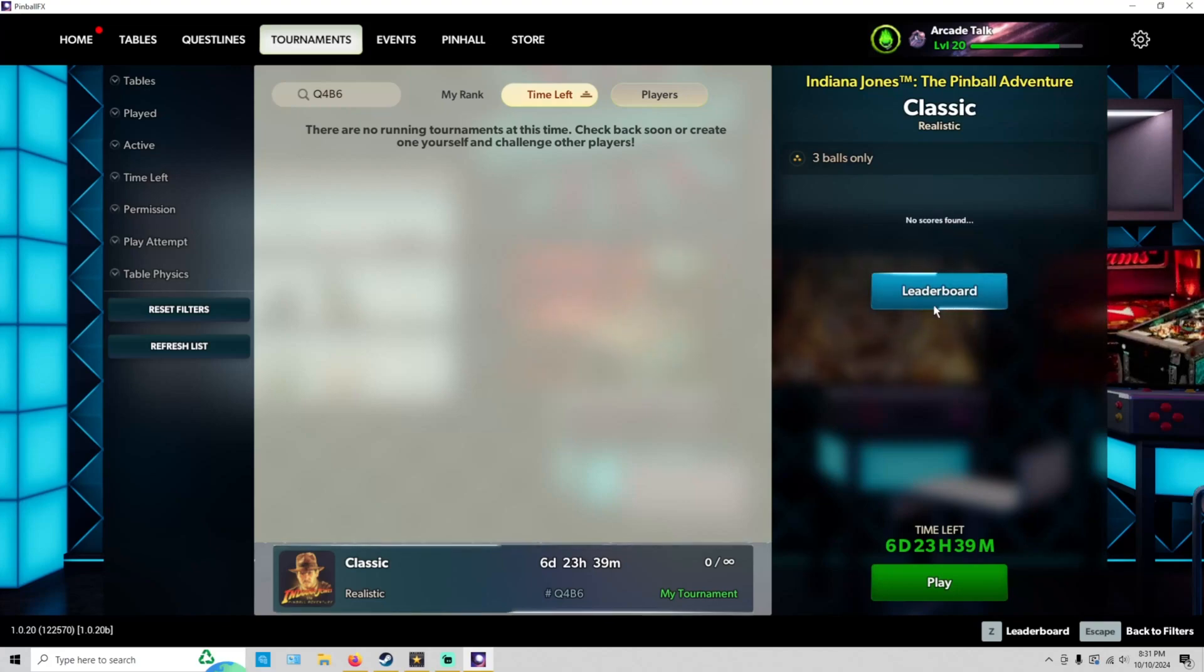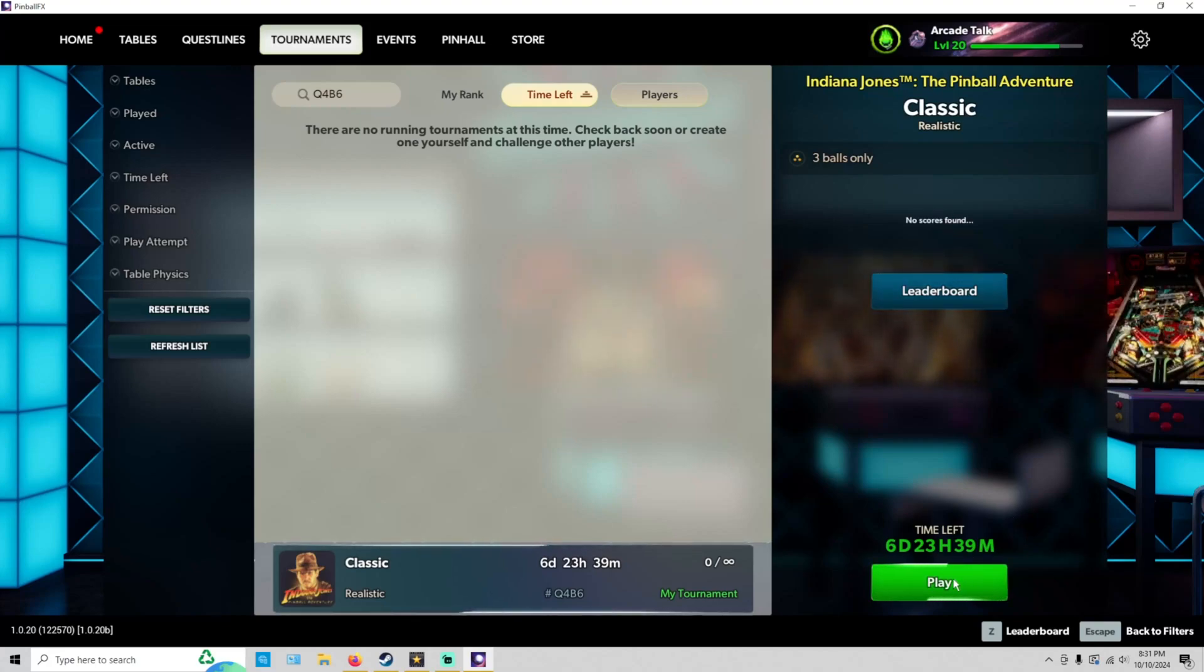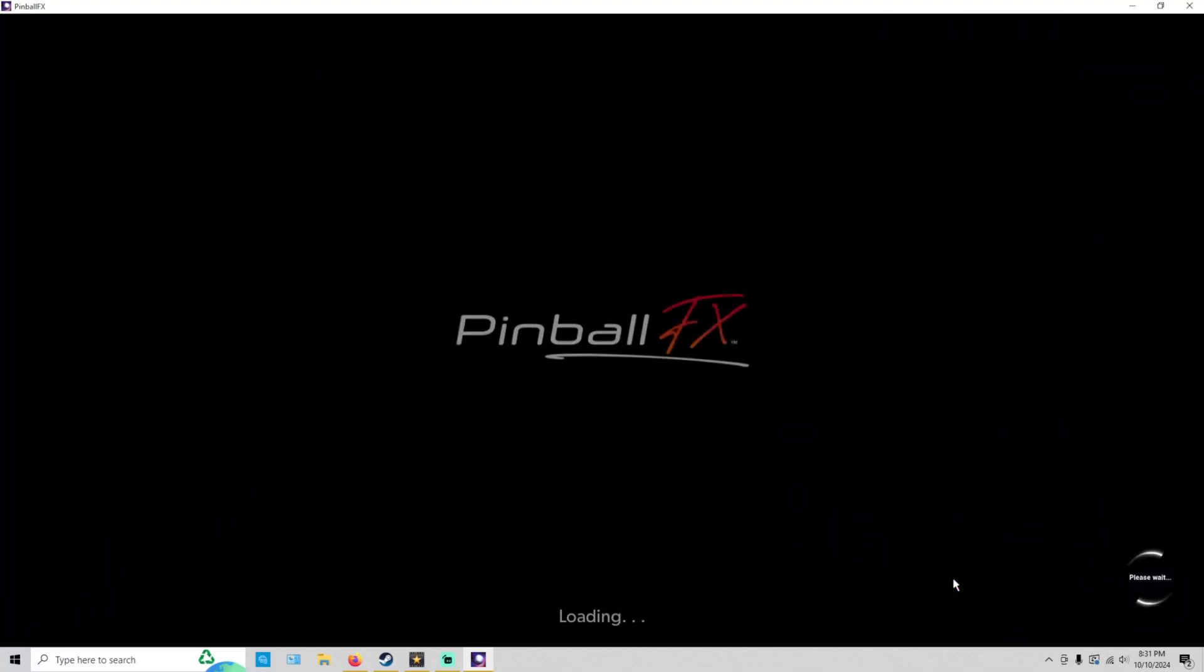You just go ahead and click on our tournament. You can check out the leaderboard, or you can go ahead and hit Play. So we're going to go ahead and hit Play, show you what the table looks like if you've never played Indiana Jones.